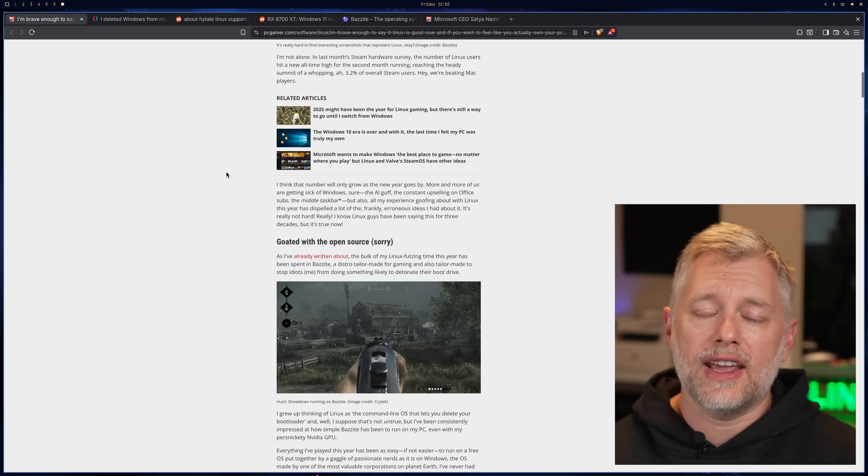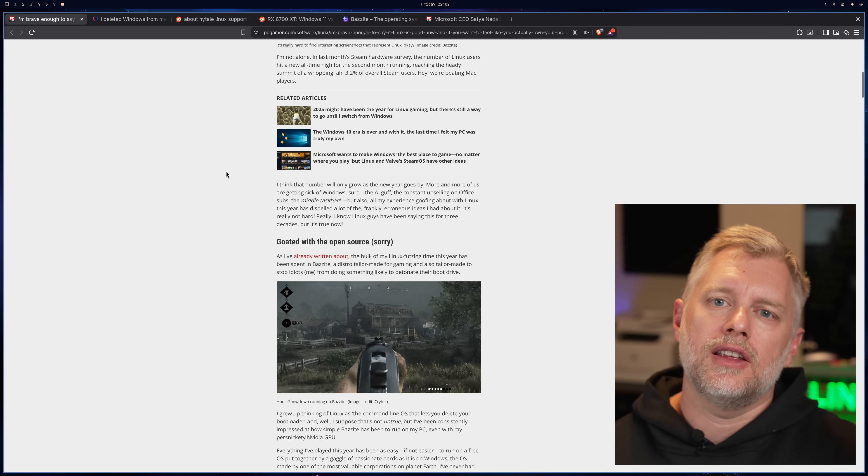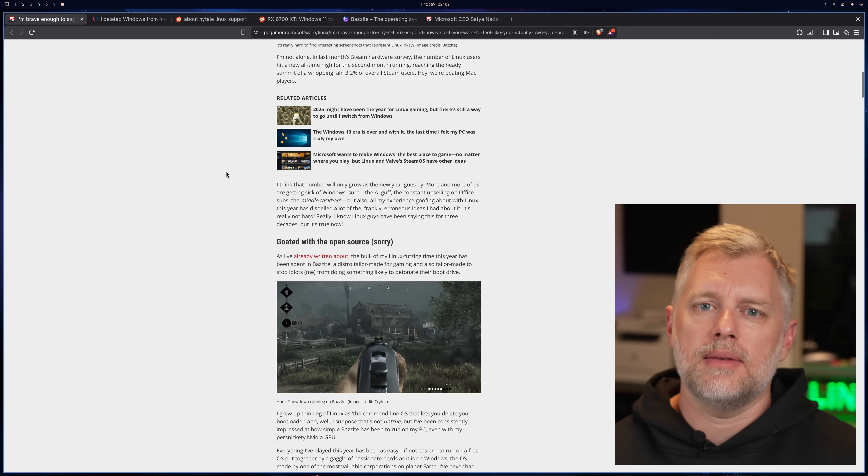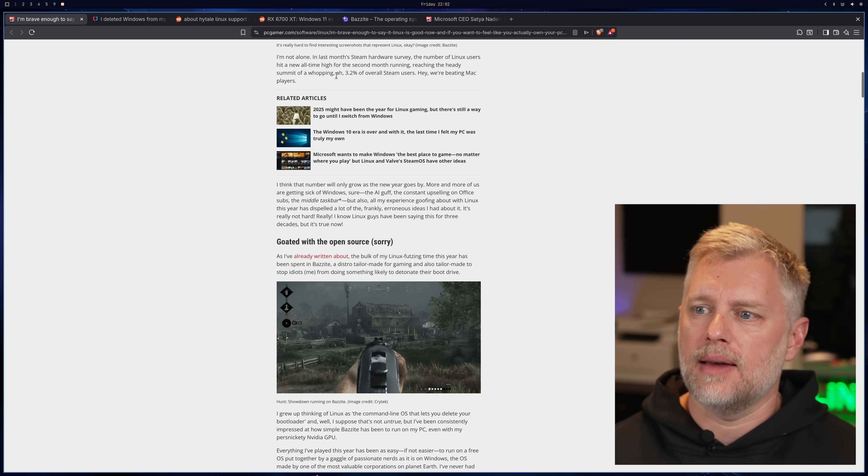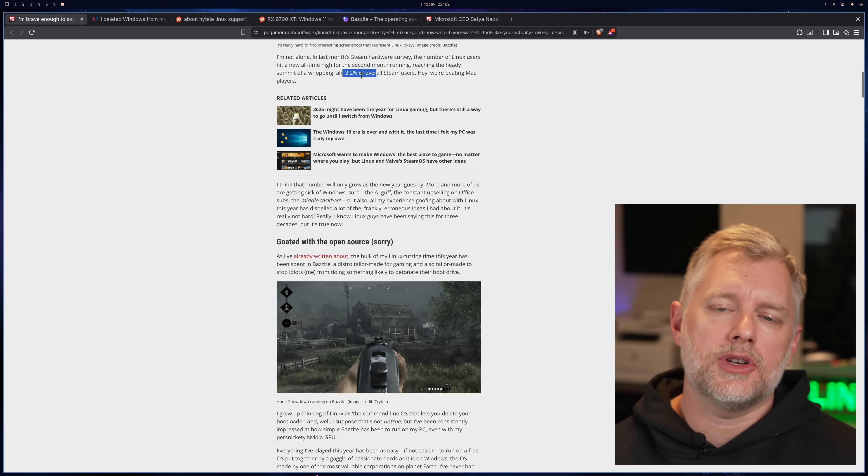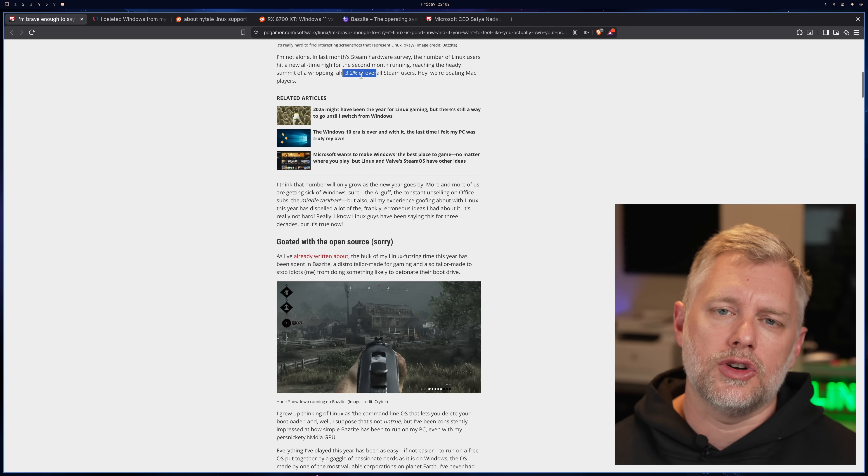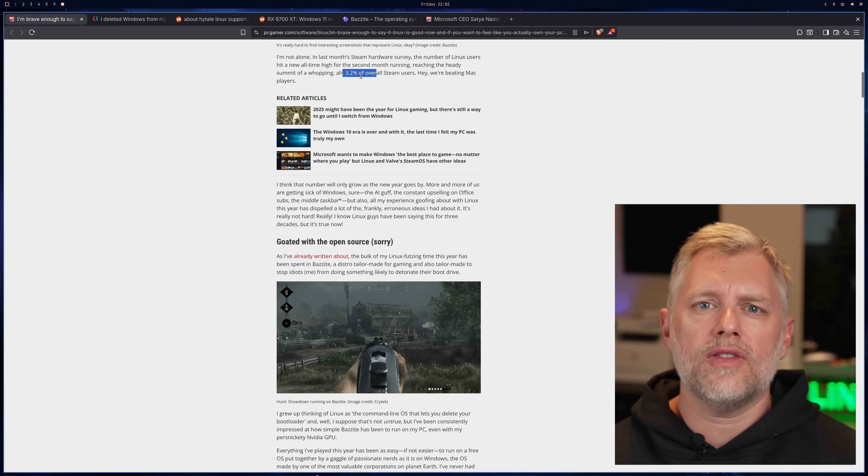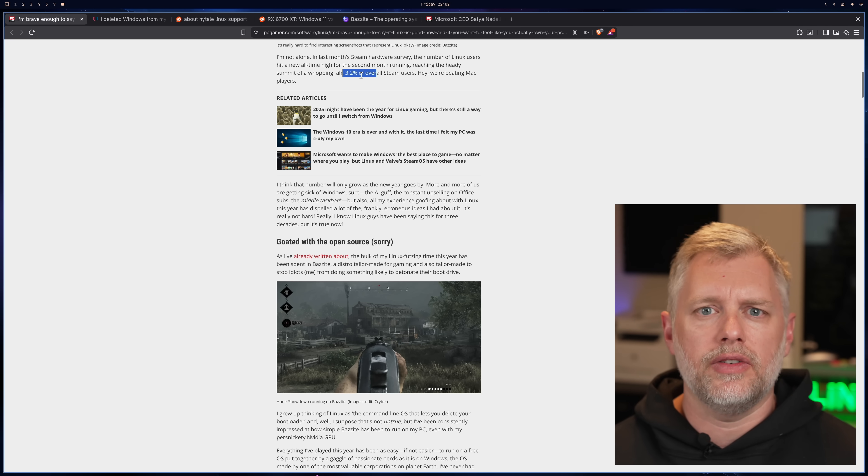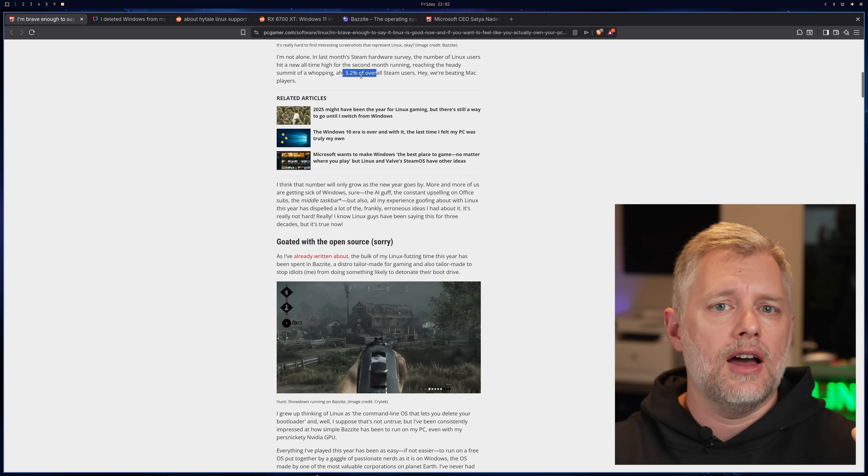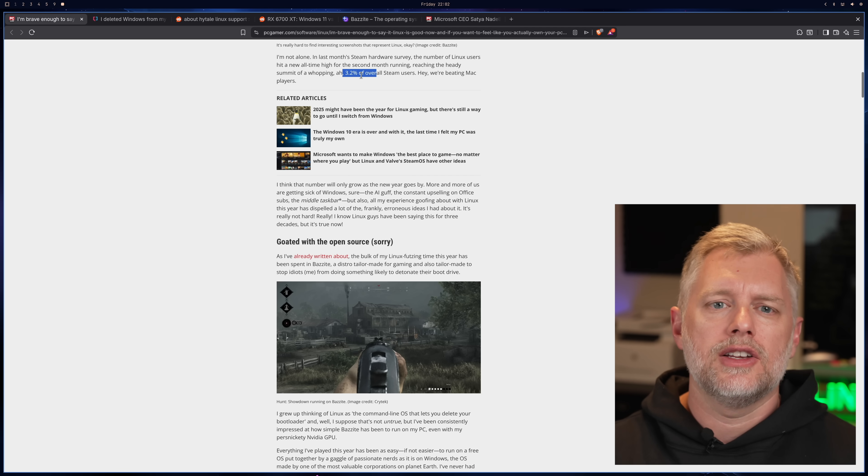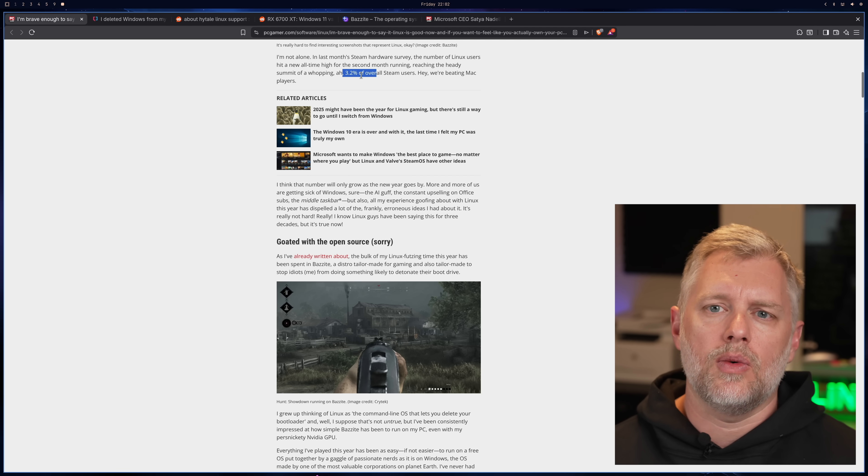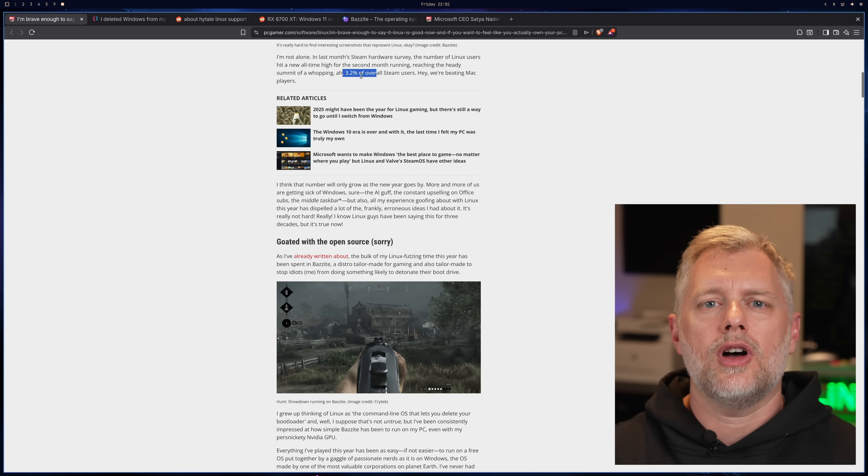And it's worth pointing out, as we enter 2026, Linux usage on Steam has hit an all-time high. So we're at 3.2% of overall users, but that's grown fairly rapidly, and that's a non-trivial number, right? That's still like a million users plus. And so tons of people out there are running it.